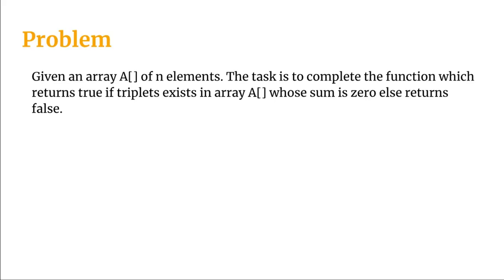The problem says given an array A of n elements, the task is to complete the function which returns true if triplets exist in array whose sum is zero else returns false.